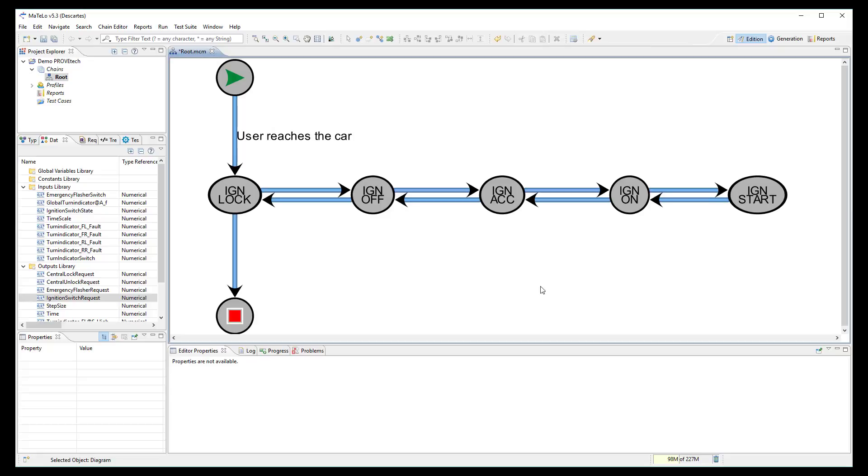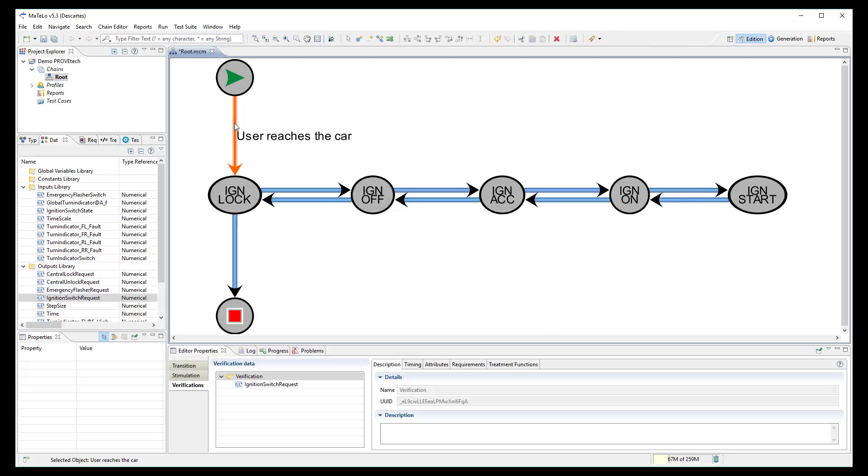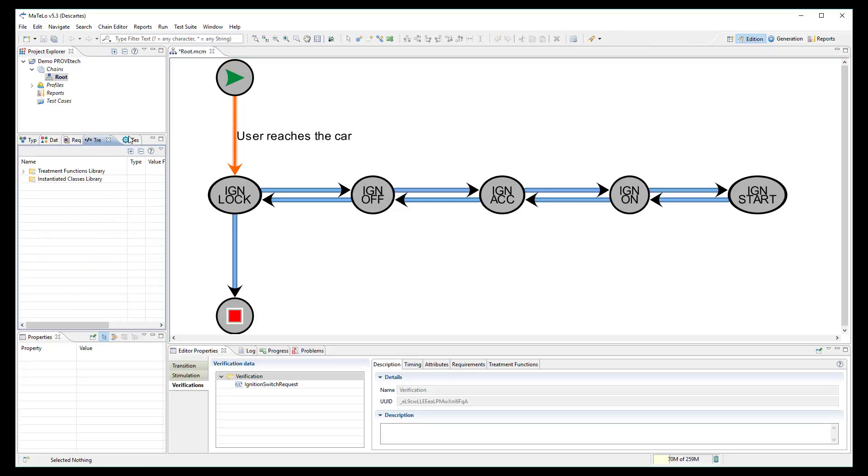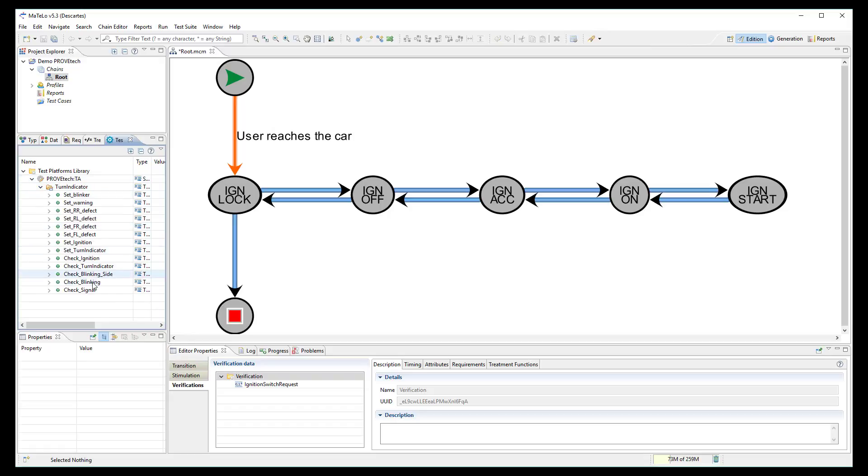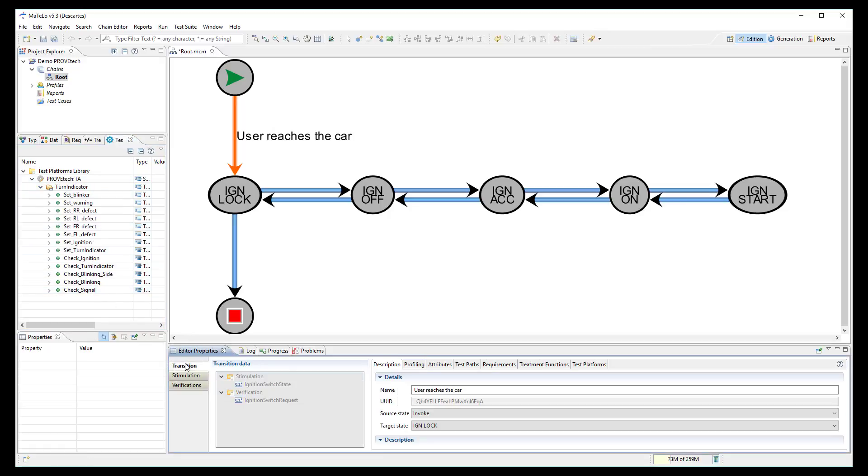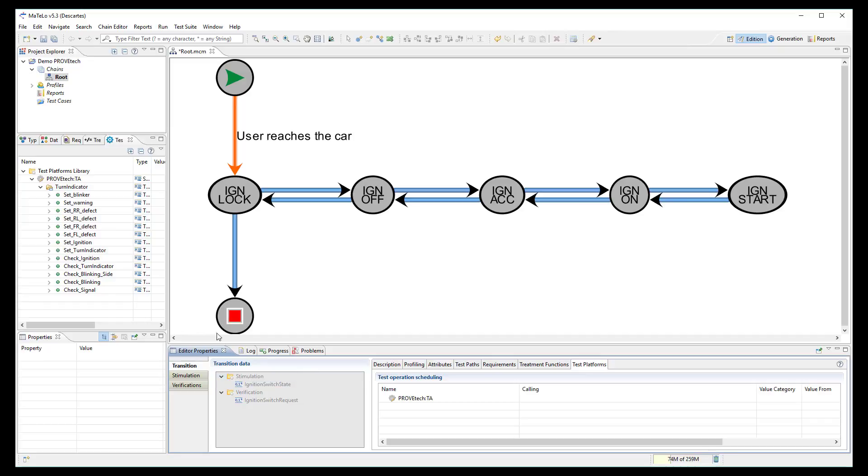To generate automatically test scripts based on the model, I have to link the ProofTech TA scripting functions into the model. I open the test platform library where all scripting functions are available and I link the set ignition function to the transition.